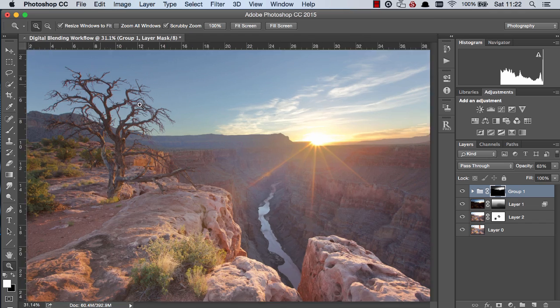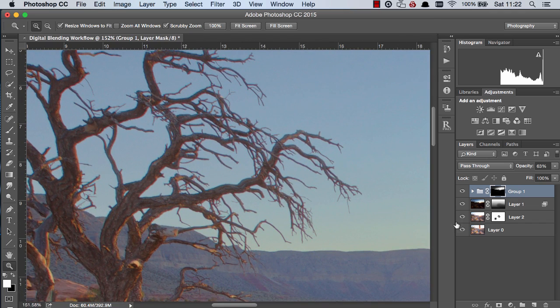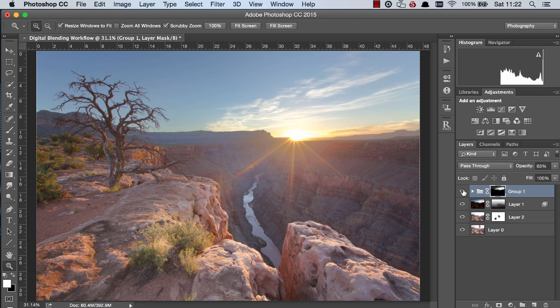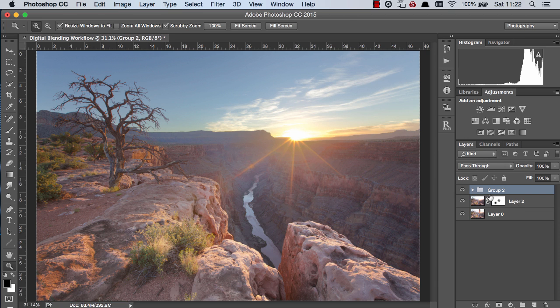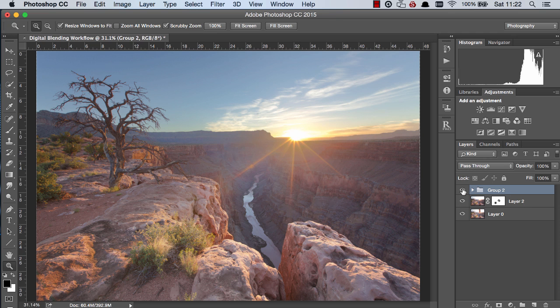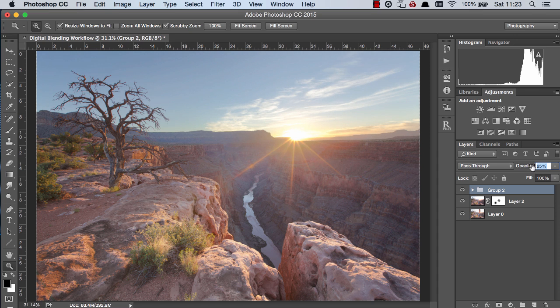We can zoom into the tree and we can see that the blending is still natural there's no edging at all around the tree. So if we group these two and press ctrl and g we can see the before and after. This is the image we started with and after blending this is the image we finished with and again we can reduce the opacity ever so slightly if we want to make the sky a bit brighter.